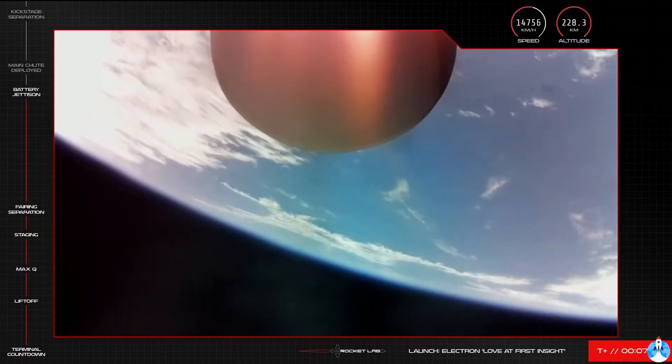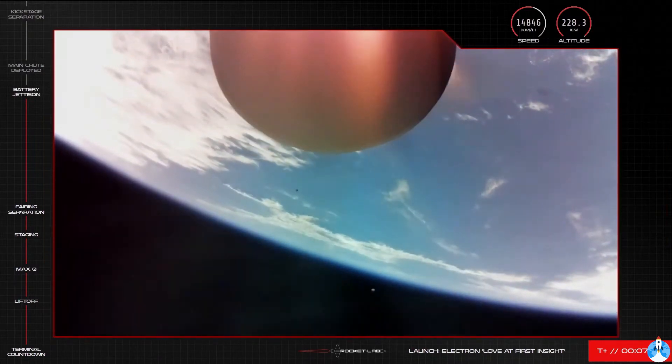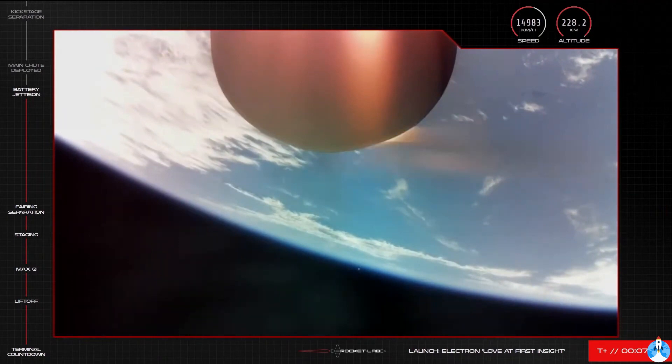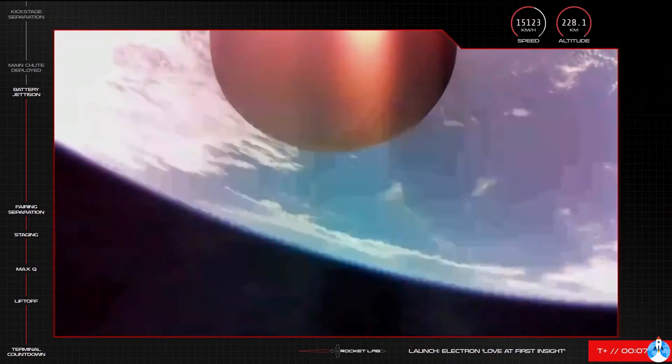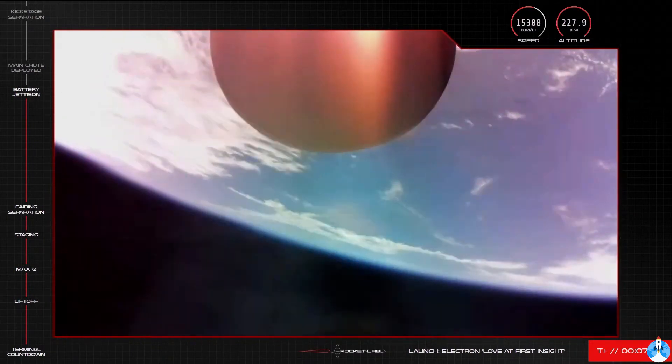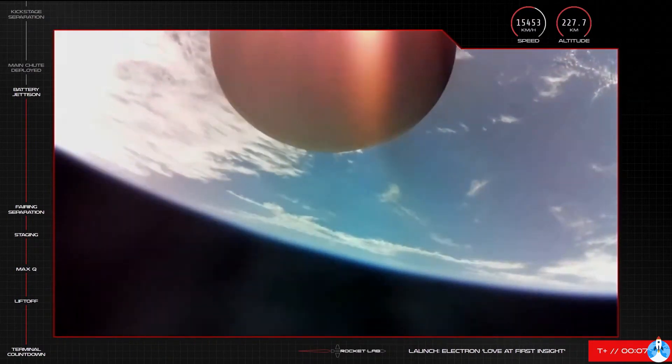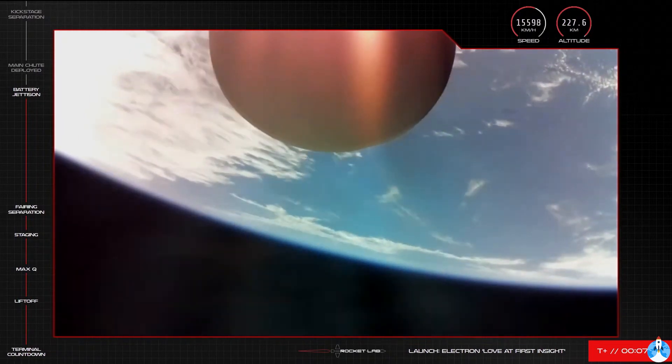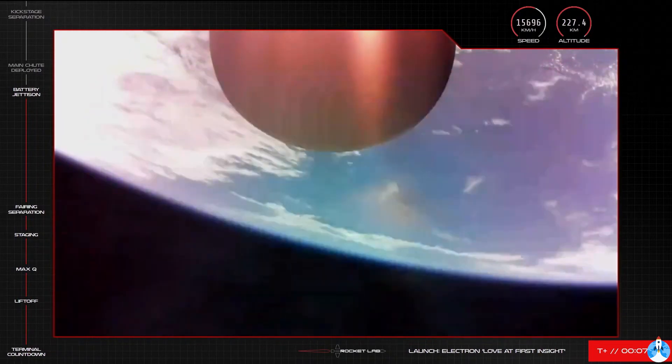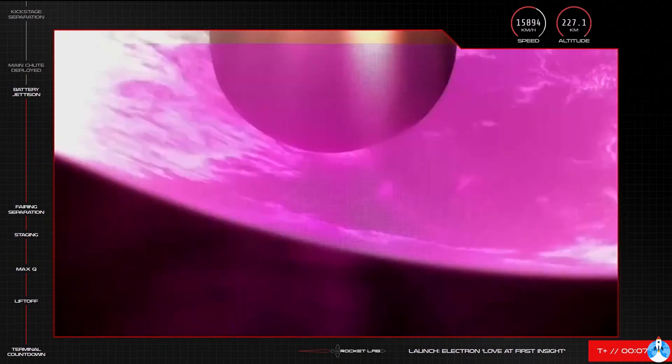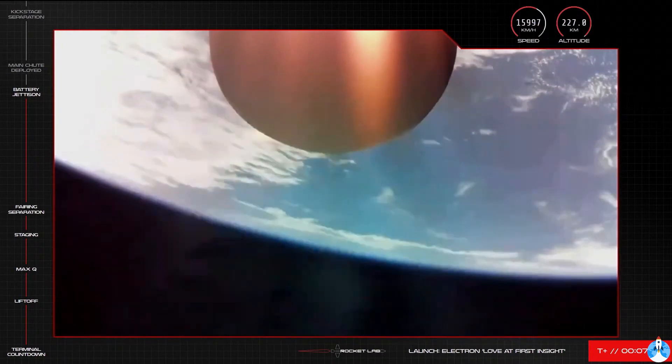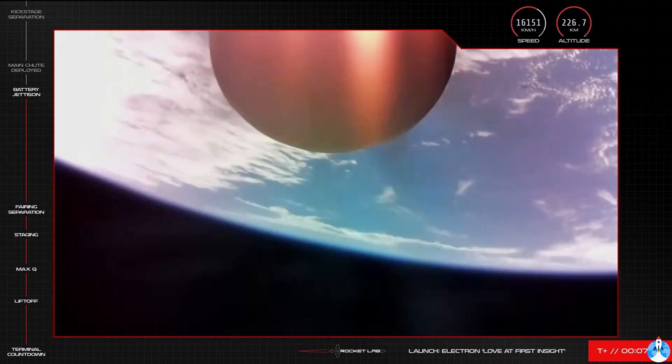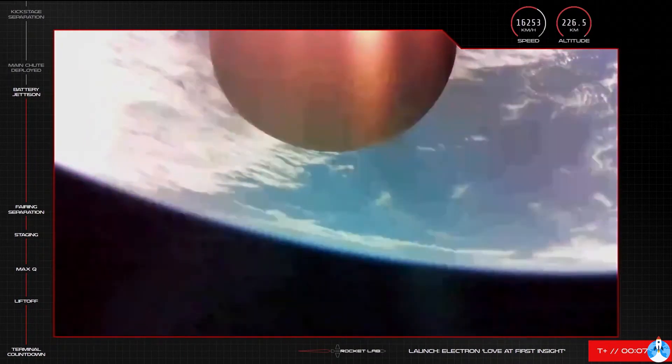Hot-swap successful. Battery jettison confirmed. And stage 2 propulsion is holding nominal. And there we go. So we have the good news of battery hot-swap there on Electron's second stage. Next up in recovery operations will be the main parachute release. We should be hearing that call shortly.